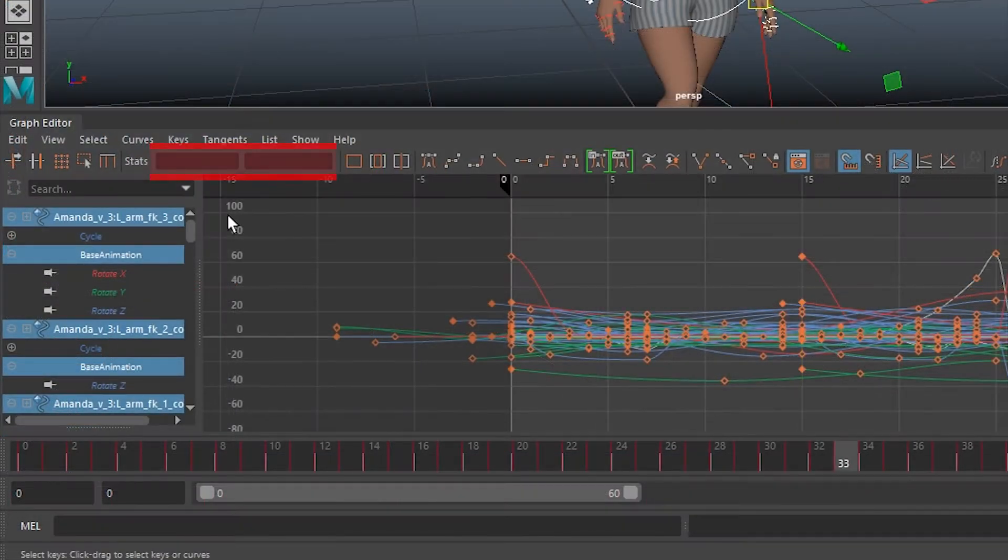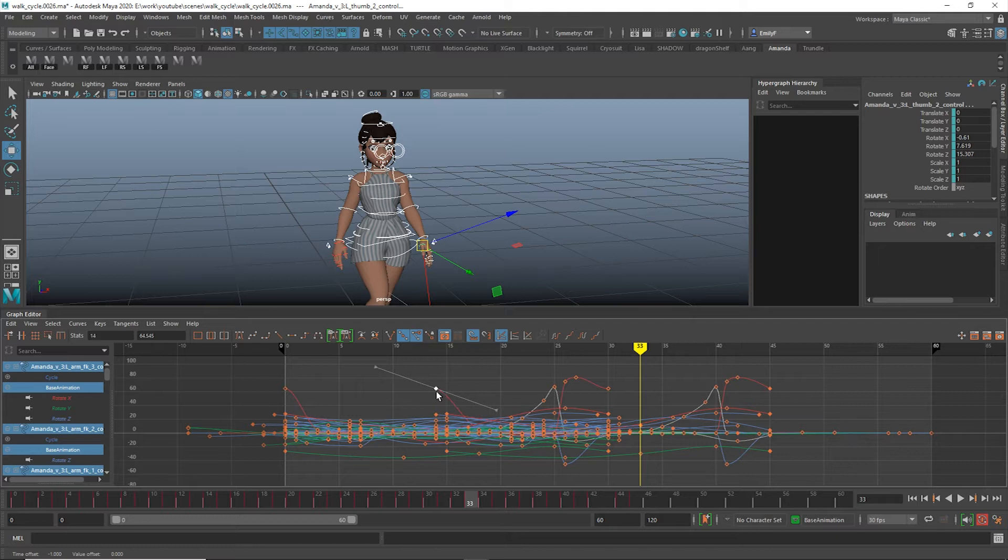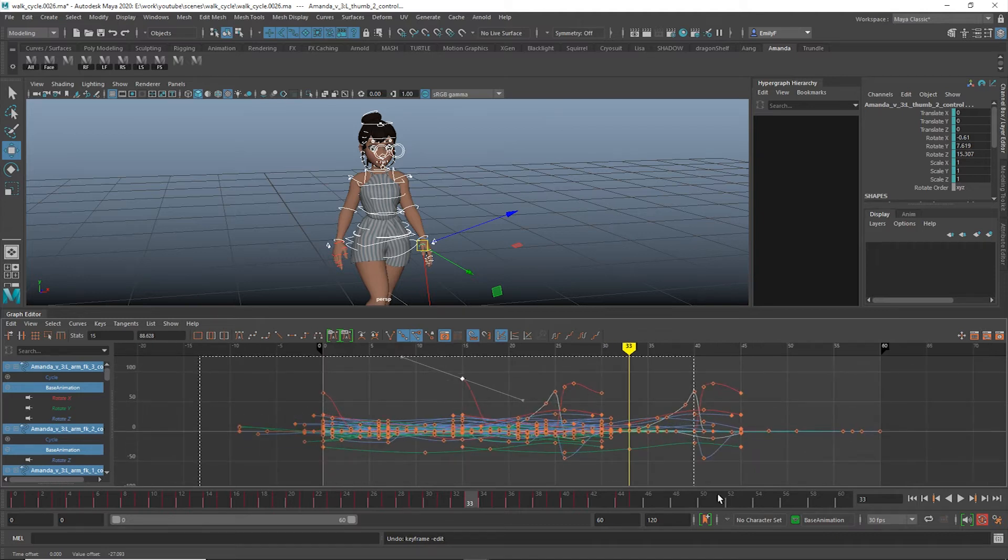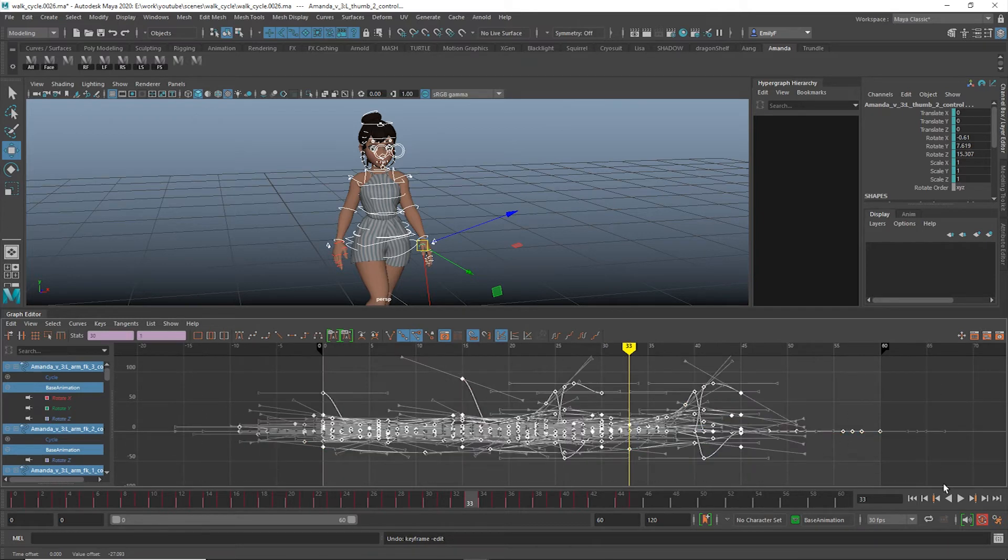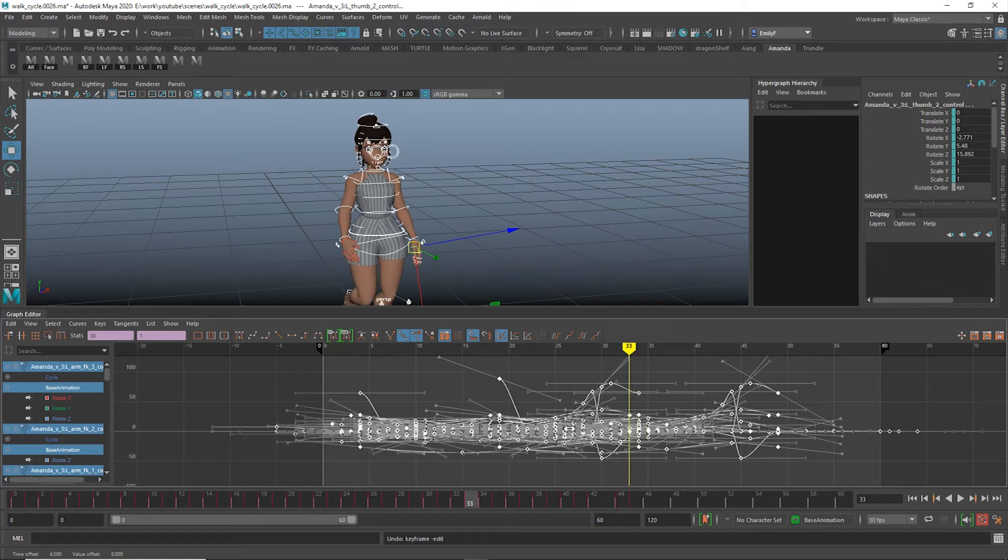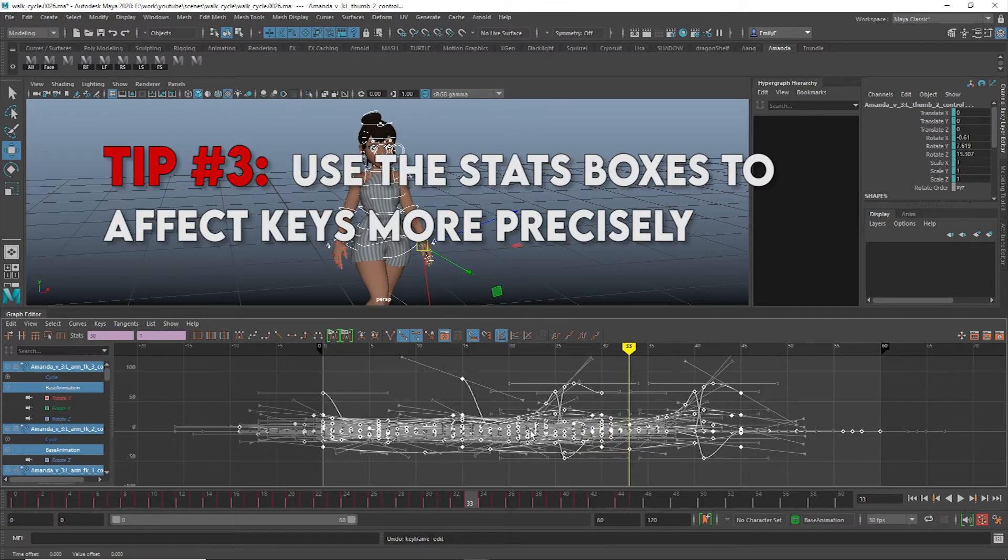The Stats boxes display a selected key's place and time and value. One neat trick you can do with these boxes is uniformly change the values or time of all your selected keys at once. If you want to move a group of keys a specific amount of frames, it can be easier to use this method. This way you know exactly how many keys everything has shifted.